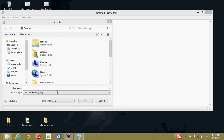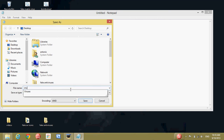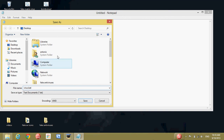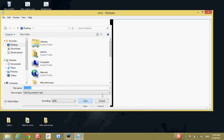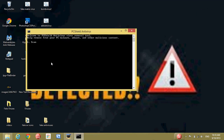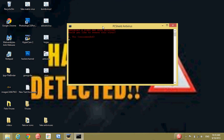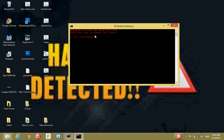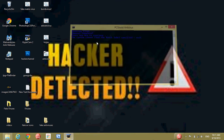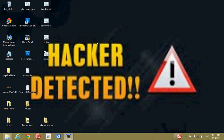Let's name it virus.bat and save it. Let's see now. As you can see, it says: write yes and press any key. It says removing viruses. Press any key to continue, and it's closing. Okay, that's all — thanks for watching!